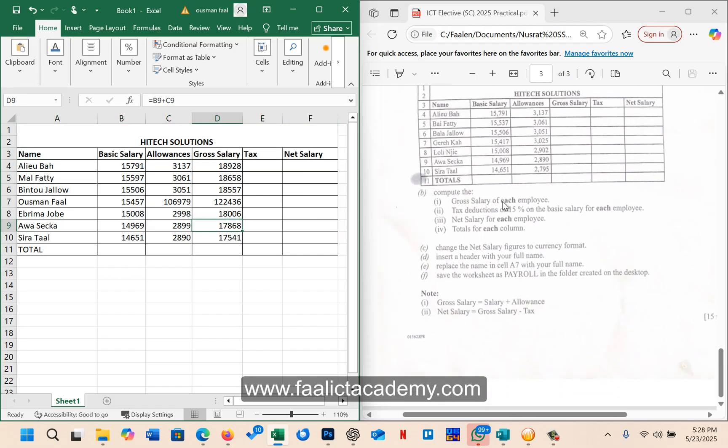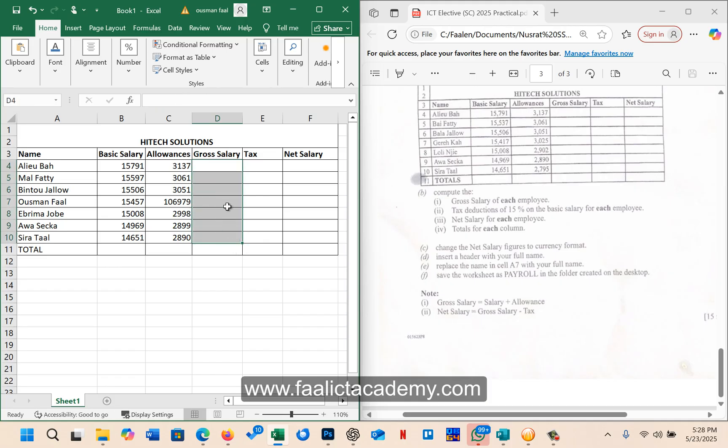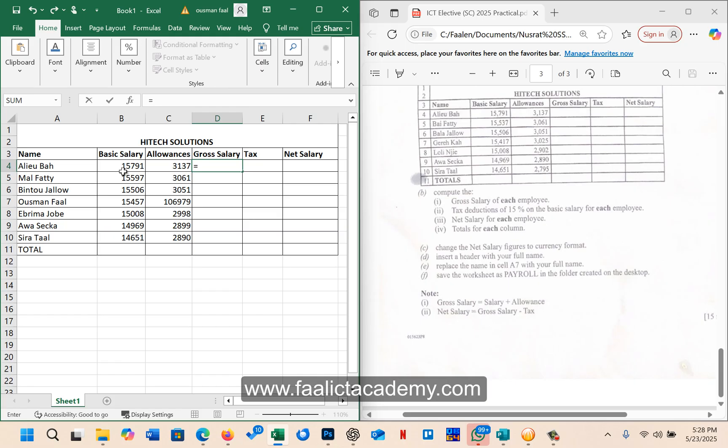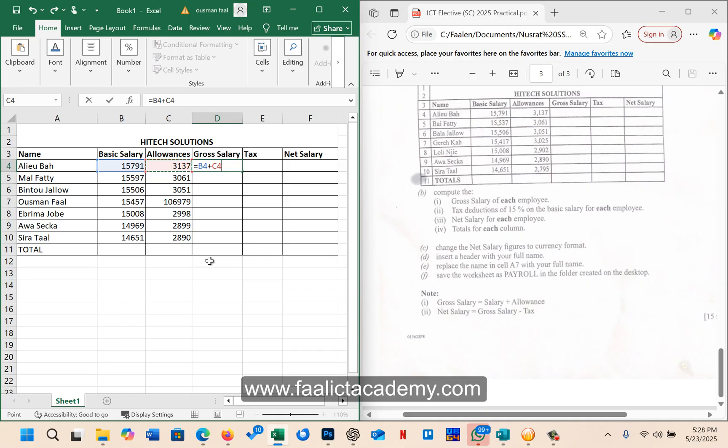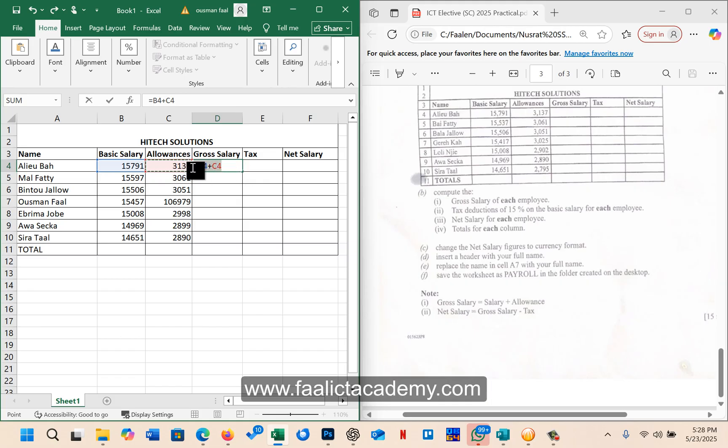All right, so first let's answer the first question which is gross salary of each employee. So let me just delete this. What I'm going to do, the gross salary here is going to be equal to the basic salary plus allowance, which here should be B4. So I'm going to click on the cell to make it easy, B4, then I say plus the allowance here is C4. So for the first employee, the value for the basic salary and the allowance is B4 and C4. So once you say B4 plus C4, then you press enter, that should give you the total for that.